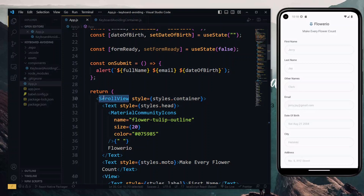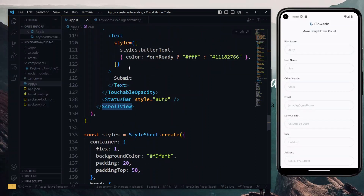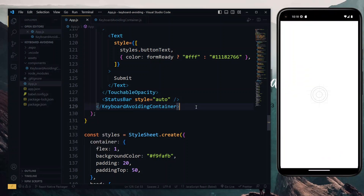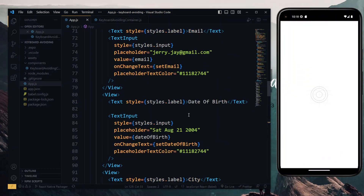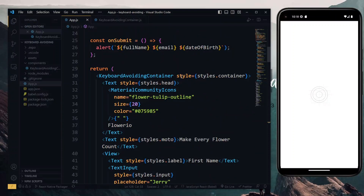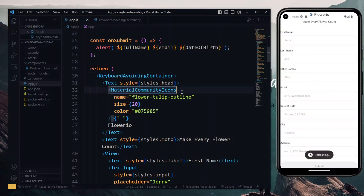We want to strip the whole component of the scroll view and replace it with the keyboard avoiding container. So we select the scroll view and hit Ctrl+D to select the closing tag, then type keyboard avoiding container. For this, we don't need the style so we can get rid of it. With this done, we can see that the layout is messed up — which is what we want so that we can fix the issue from scratch.